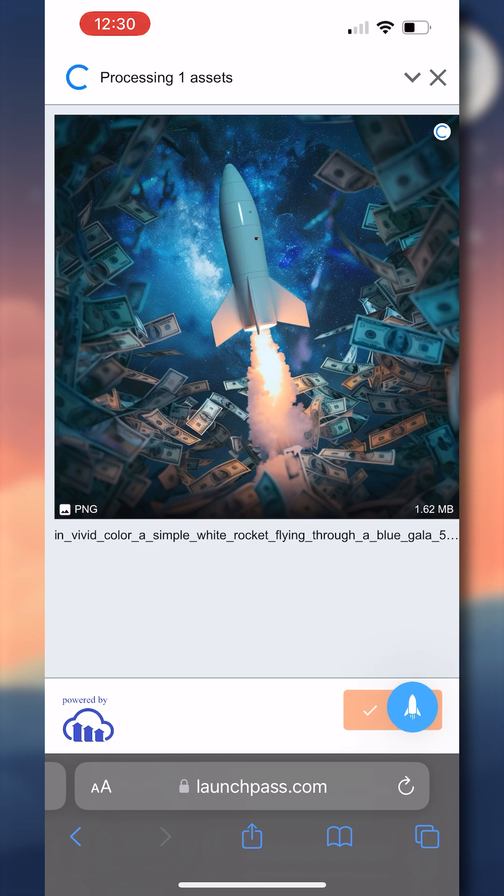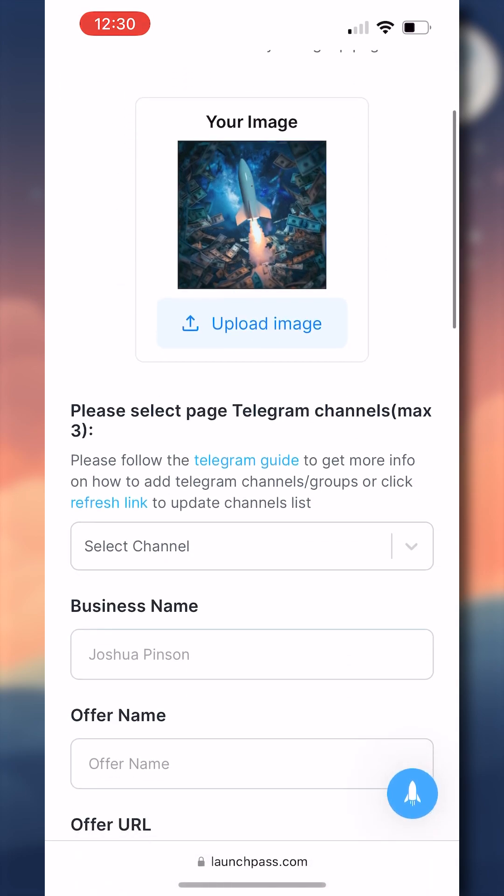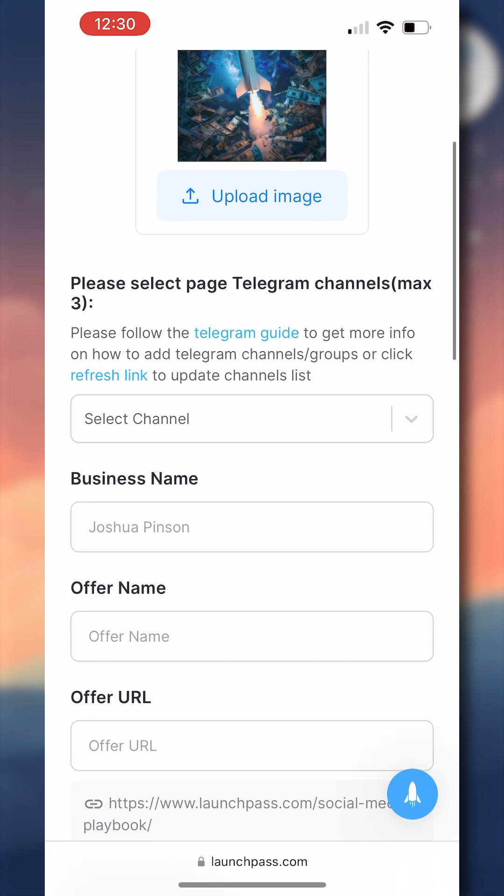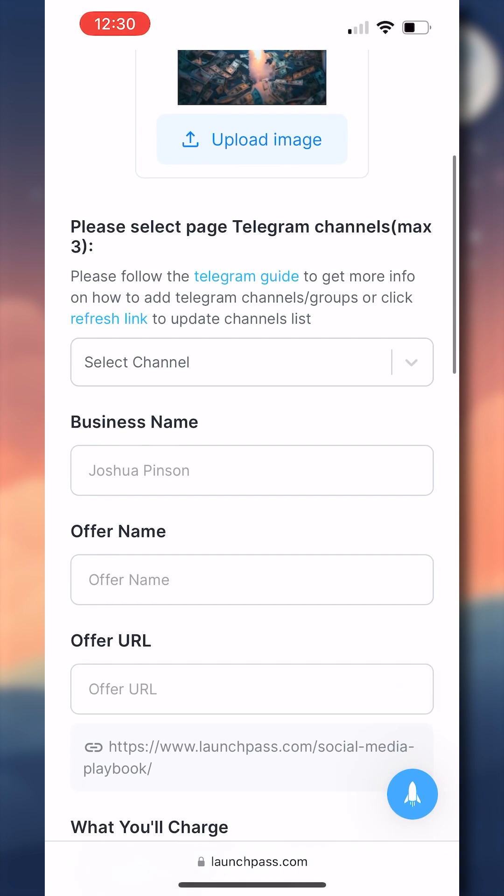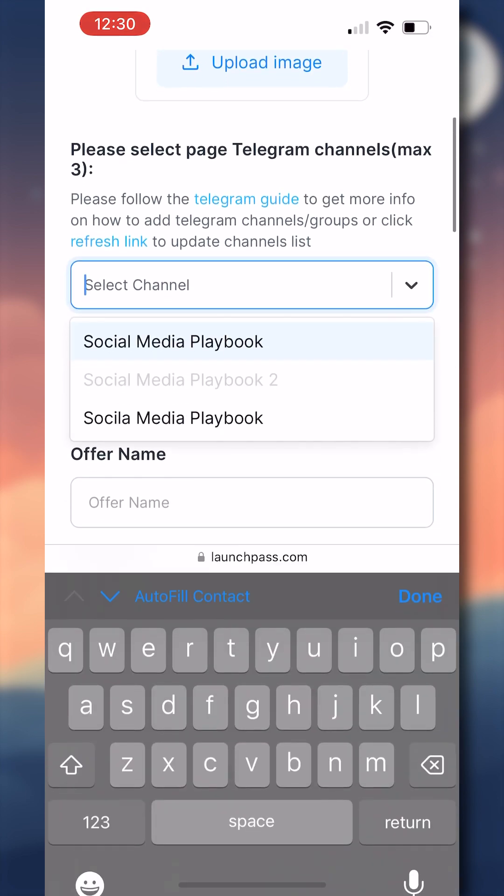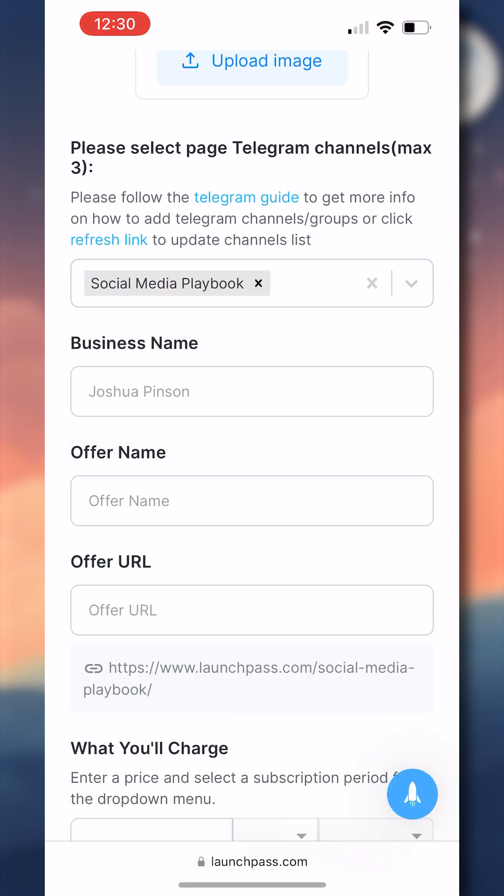First, we'll upload an image to our signup page to make it look that much cleaner. And then this is the big step. If you added the LaunchPass bot correctly to telegram, when you click select channel, you will see the group or channel you're looking for in this drop down menu. As you can see, I found the social media playbook group I just created, so now I'll continue filling out the rest of the signup page.